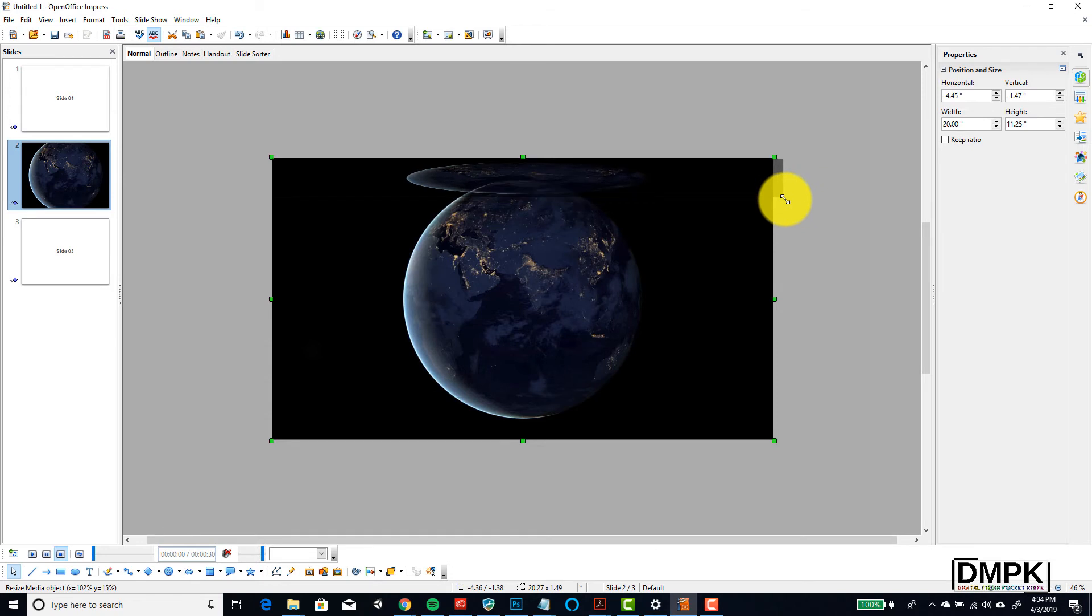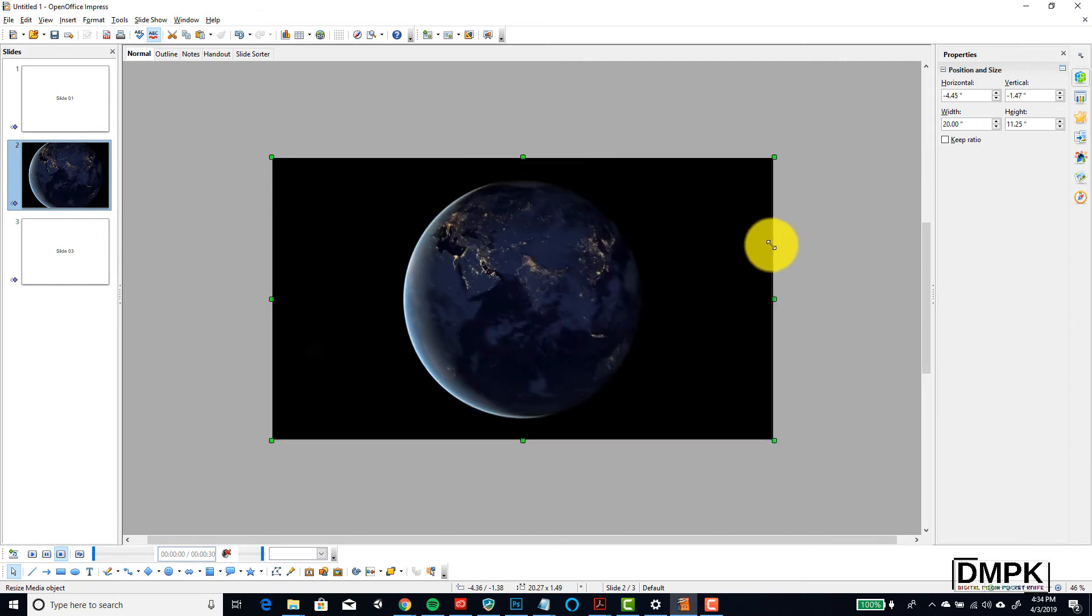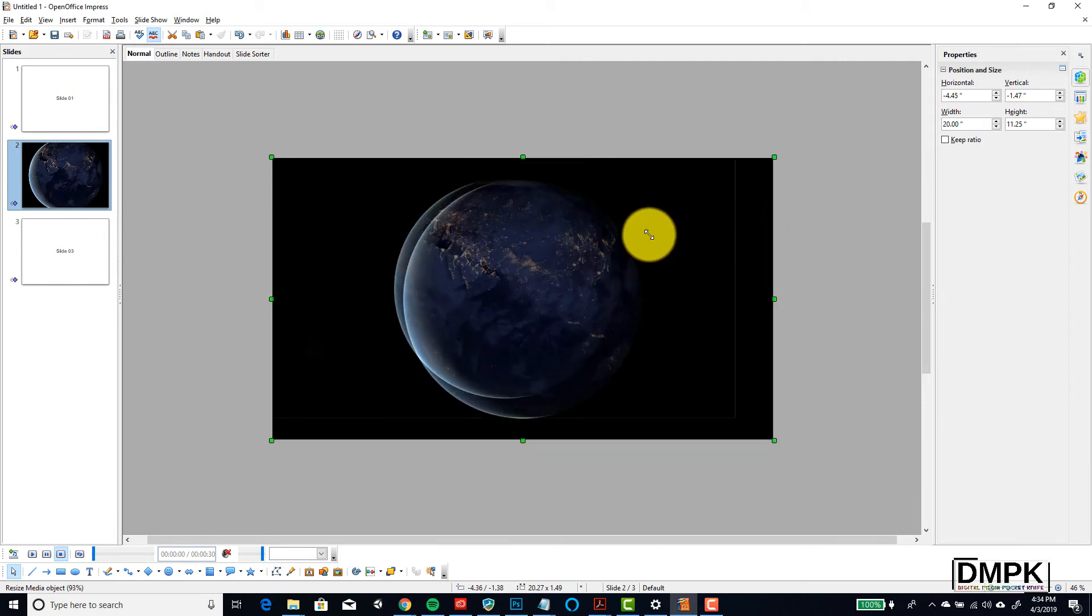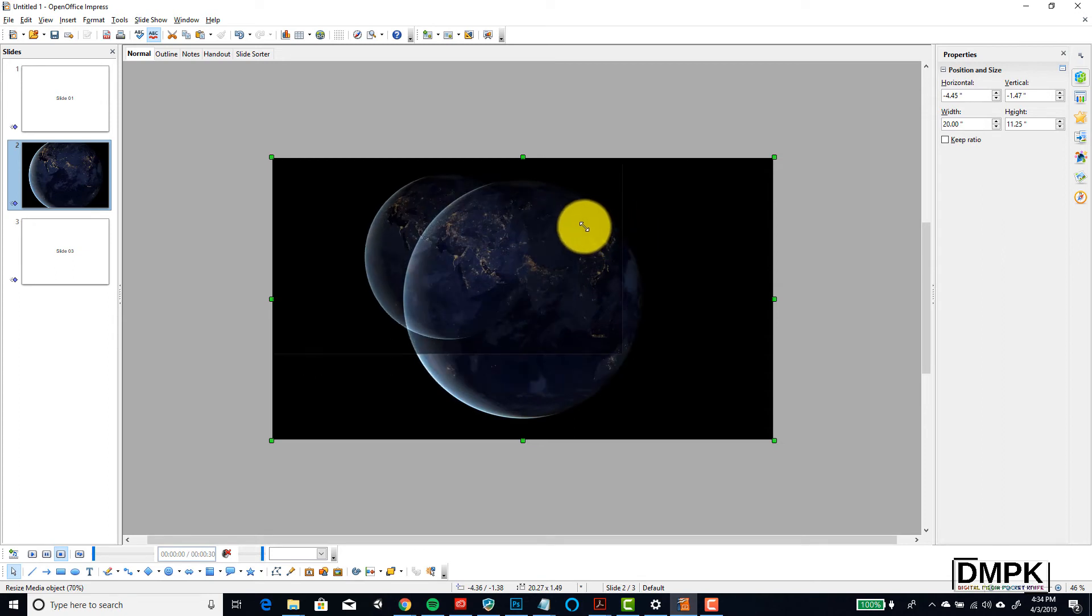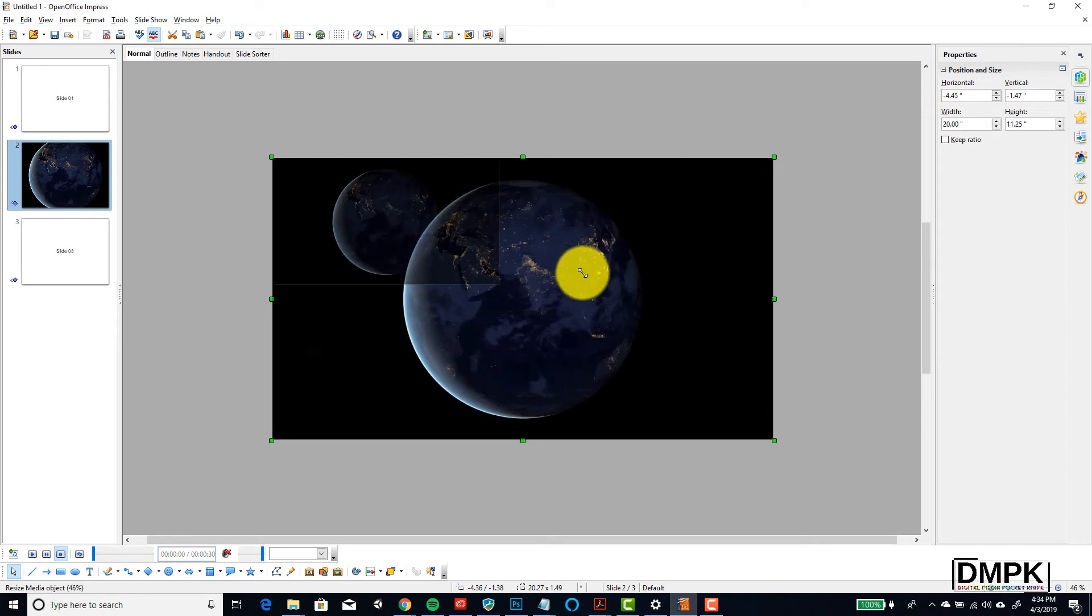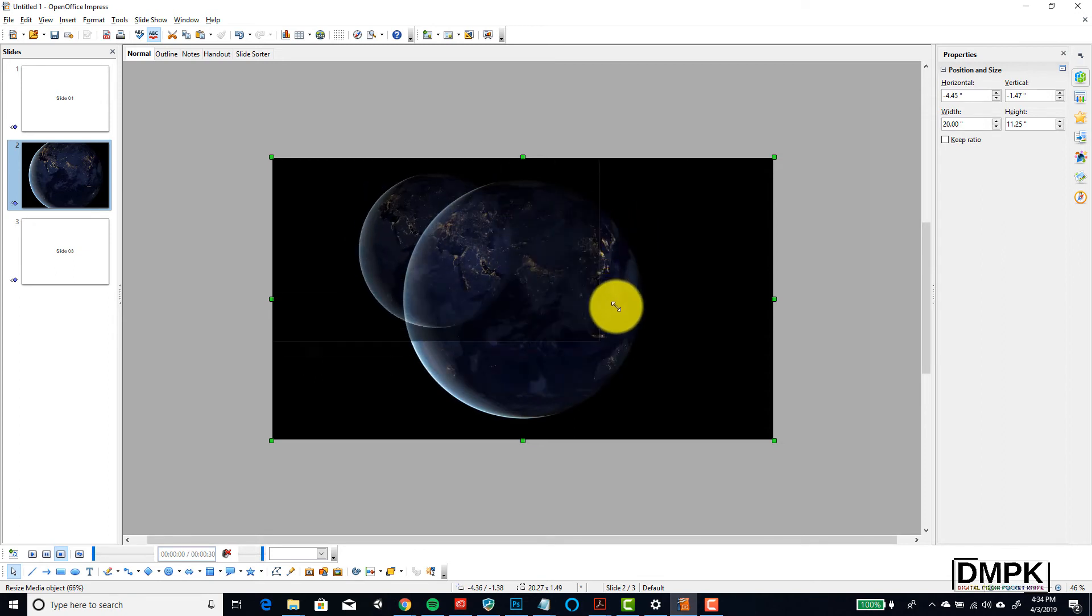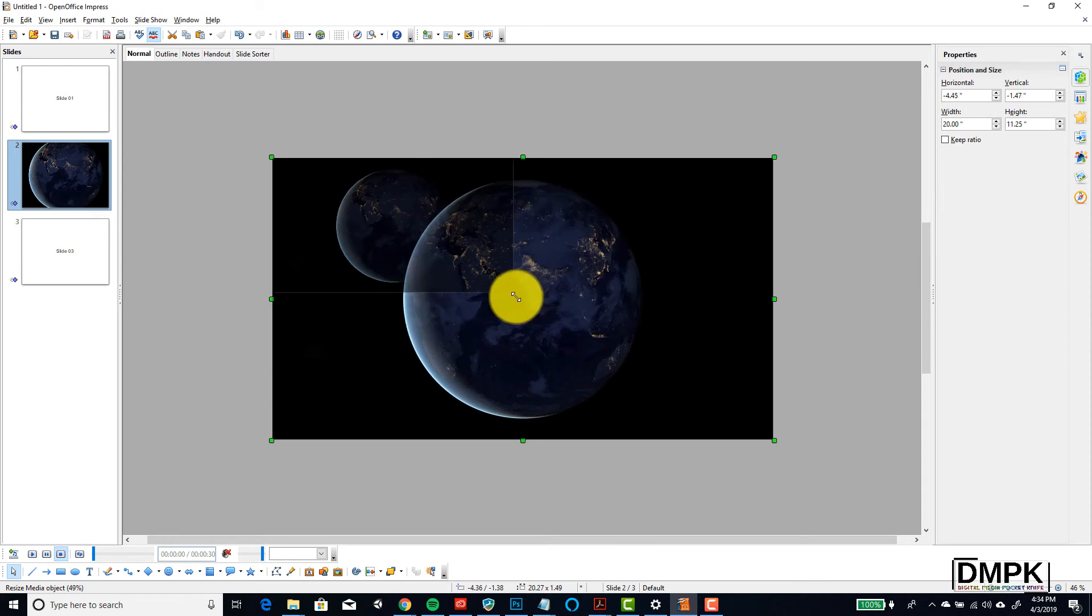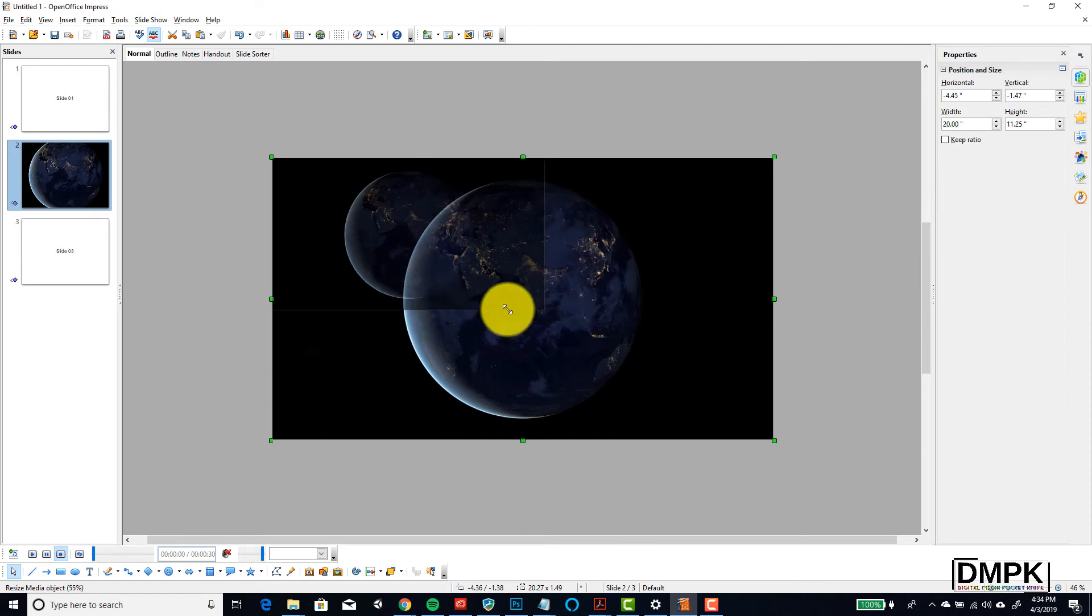So one trick that we can do is on the keyboard, while we're holding down our mouse button on the left side of the mouse, we hold also the shift key on the keyboard. Either one of the two shift keys—you got one on the left side, one on the right. And we can then drag this video or drag this clip and it does constrain the proportion. So we always have a round earth.